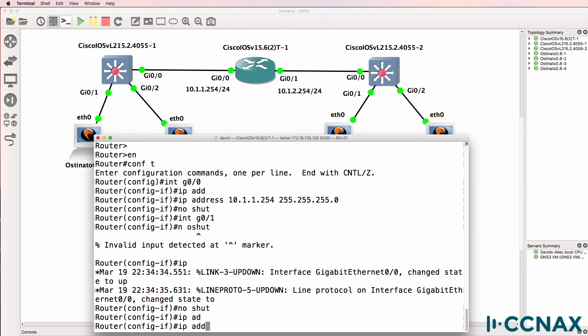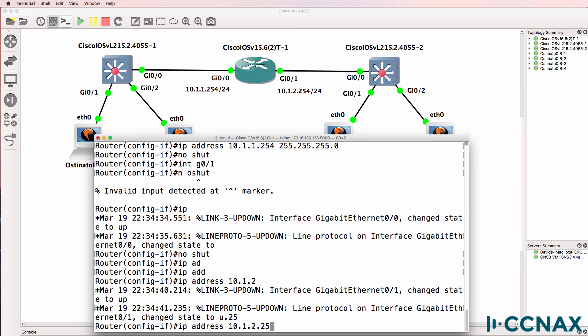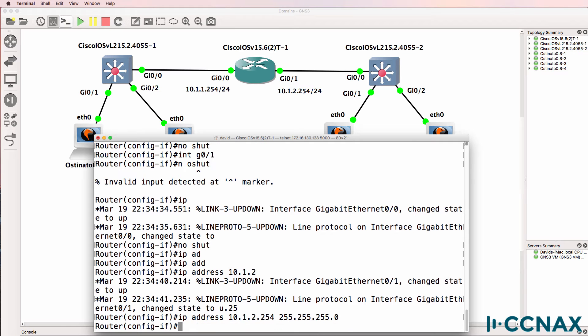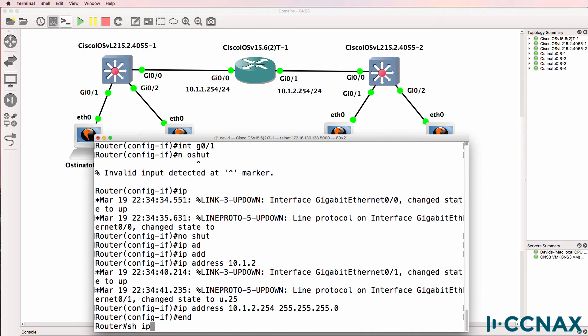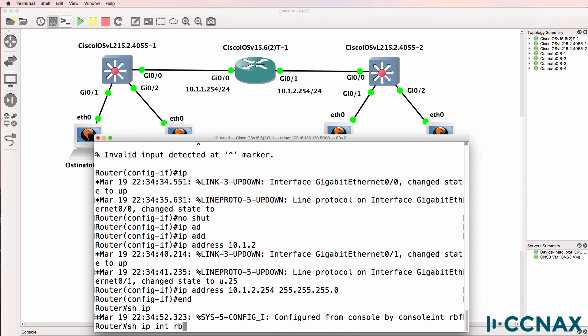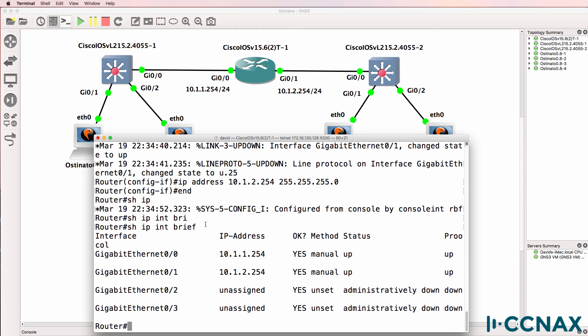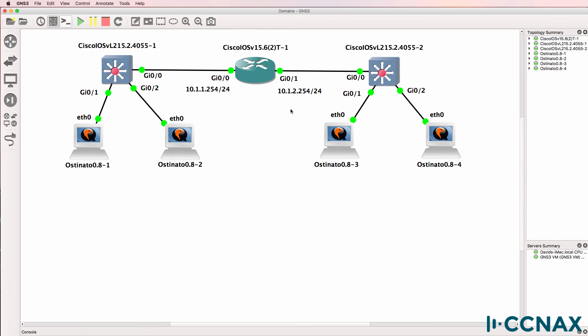So where will traffic go if PC1 sends a broadcast? Show IP interface brief on the router shows us that both interfaces are up. Apart from that, I've done no configuration.